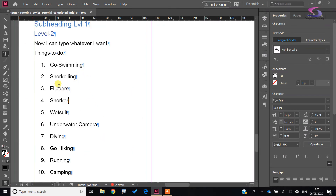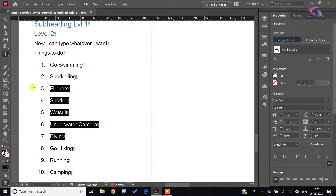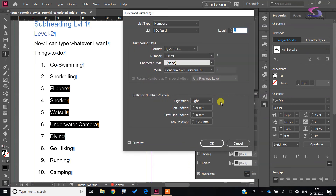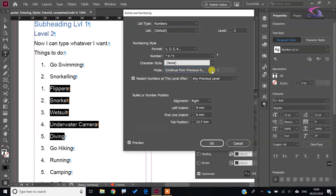Now I want to do a nested style. I'll select what I want to nest and go to Paragraph Options > Bullets and Numbering. I want to do this as Level 2. The mode says 'Continue from previous number', but it's going to restart the numbers at this level after any previous level. So you can see it's got 1, 2, and then it restarts as 1, 2, 3, 4.